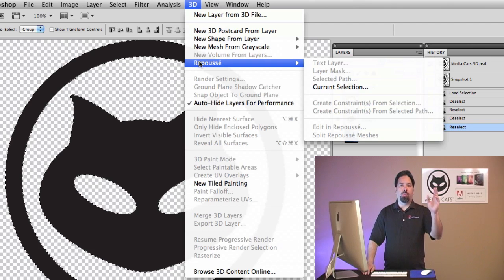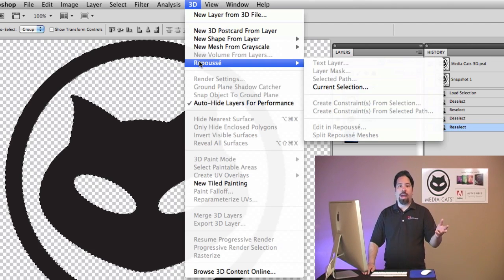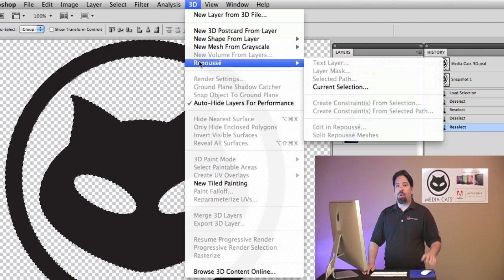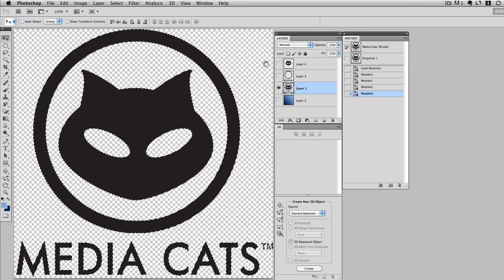Now it's worth noting that when you're using the tool, you can convert a text layer, a layer mask, a working path, or in my case, I'm using a current selection. So I'll pick that command, and it'll take just a second to open up the Repoussé dialog box.